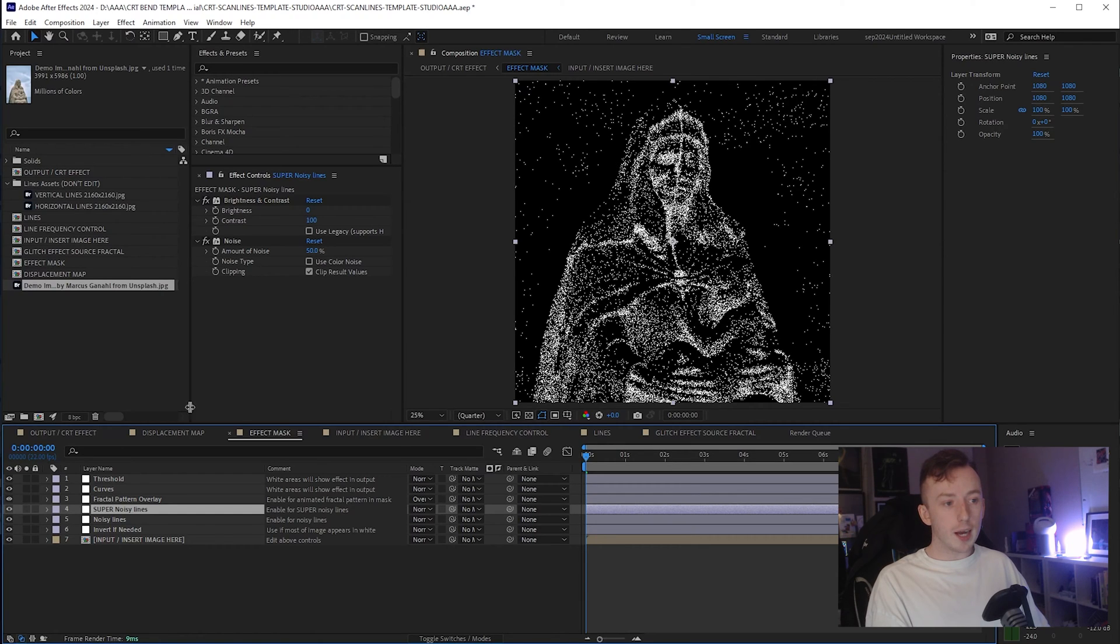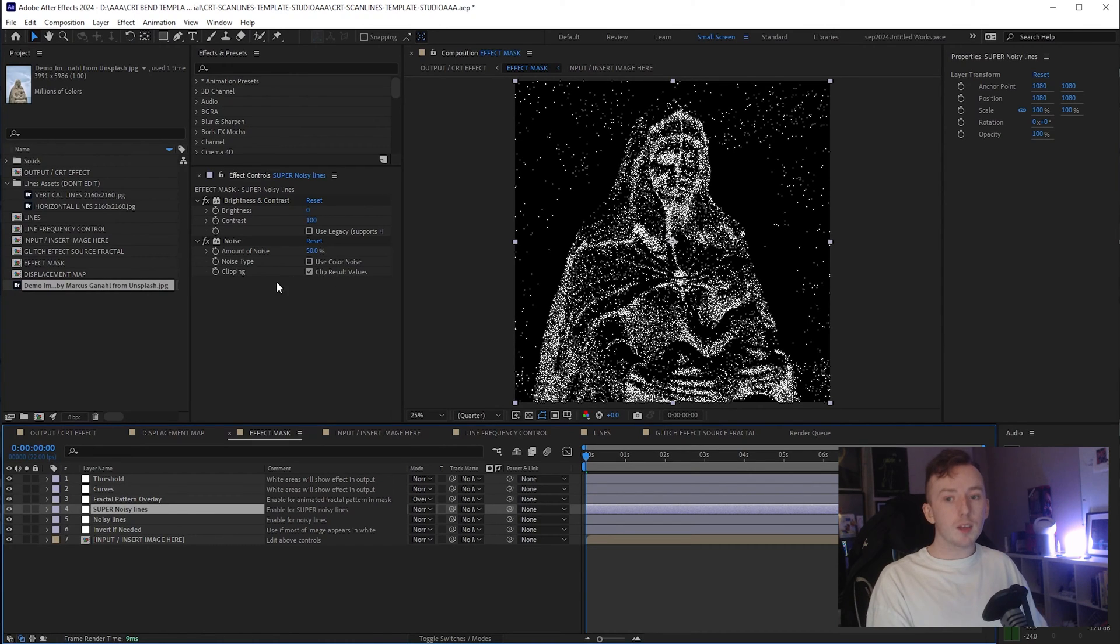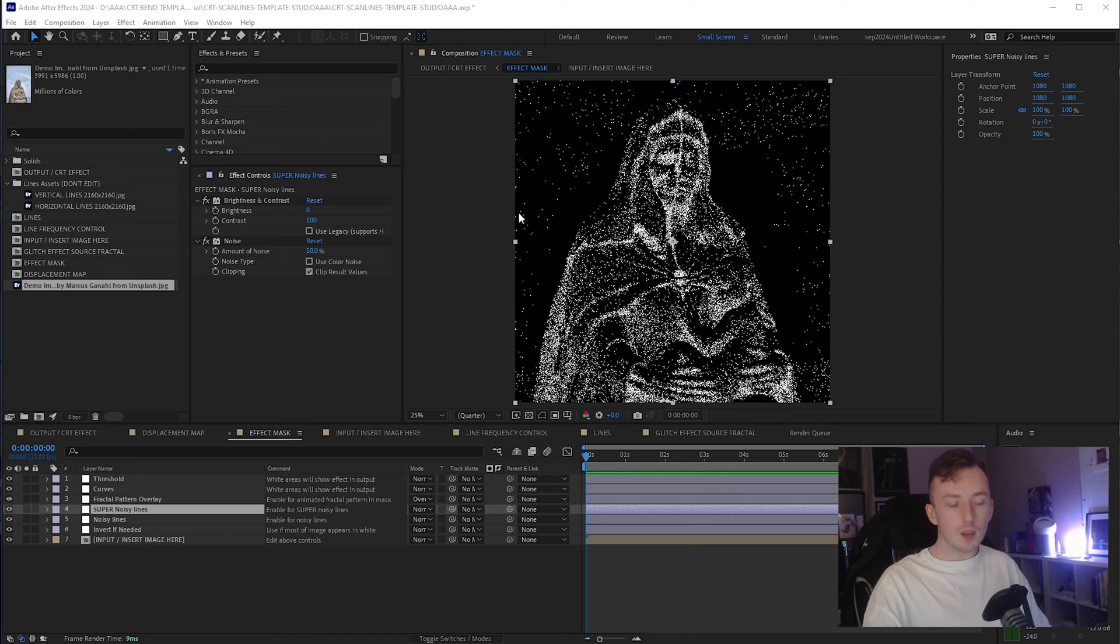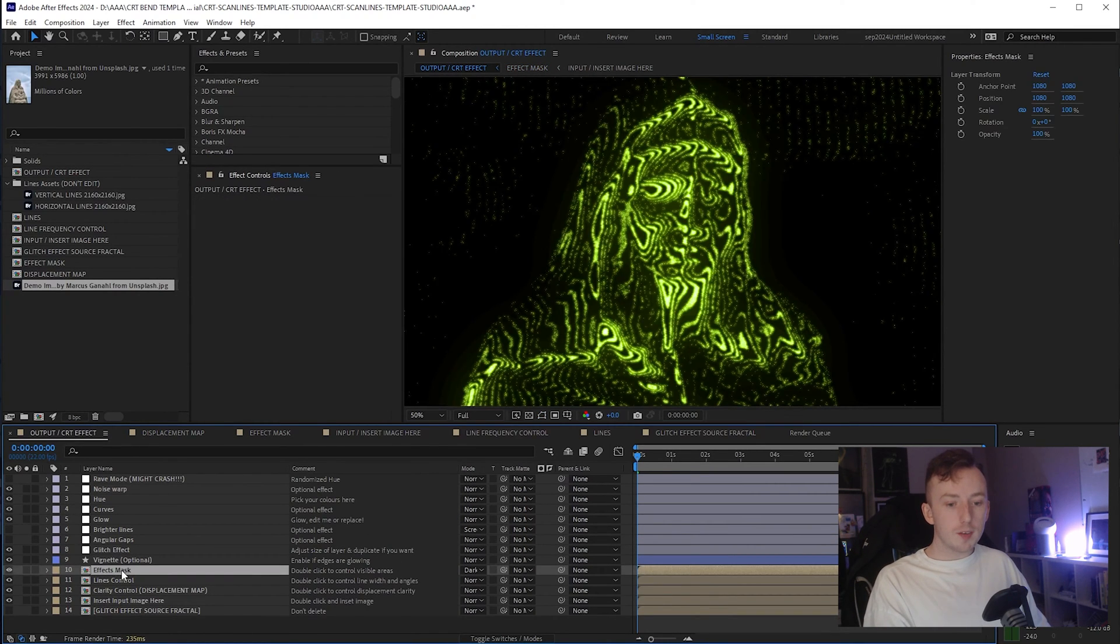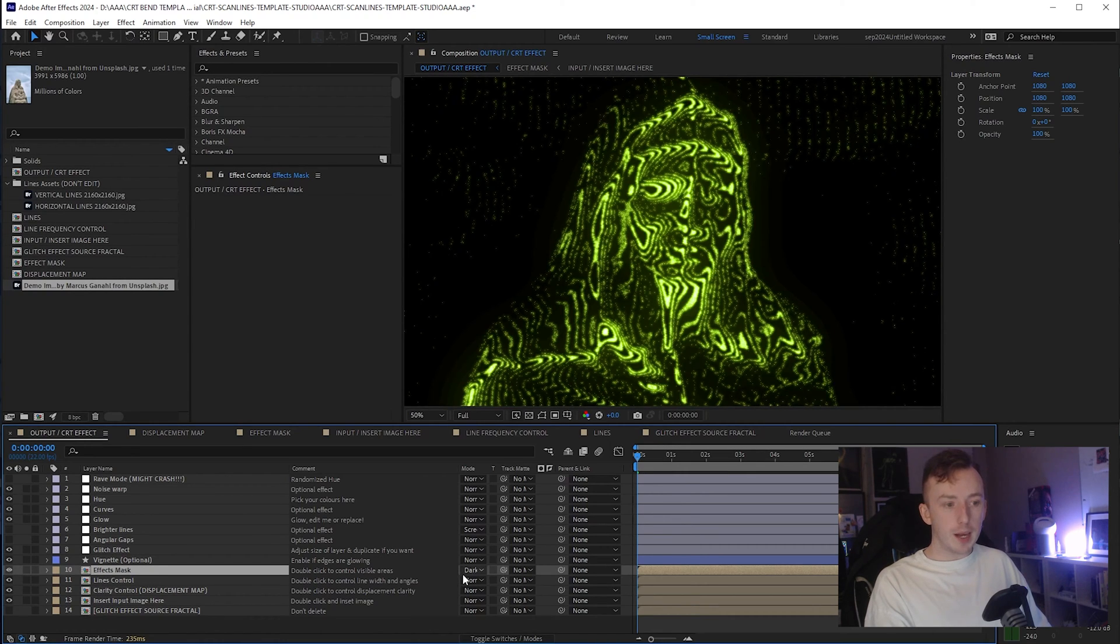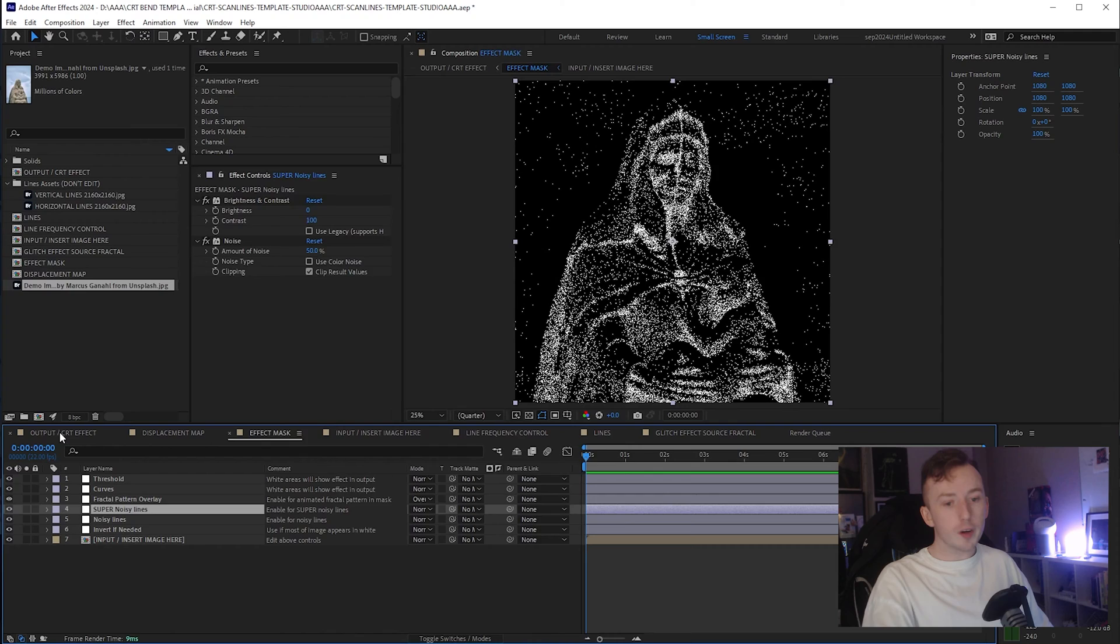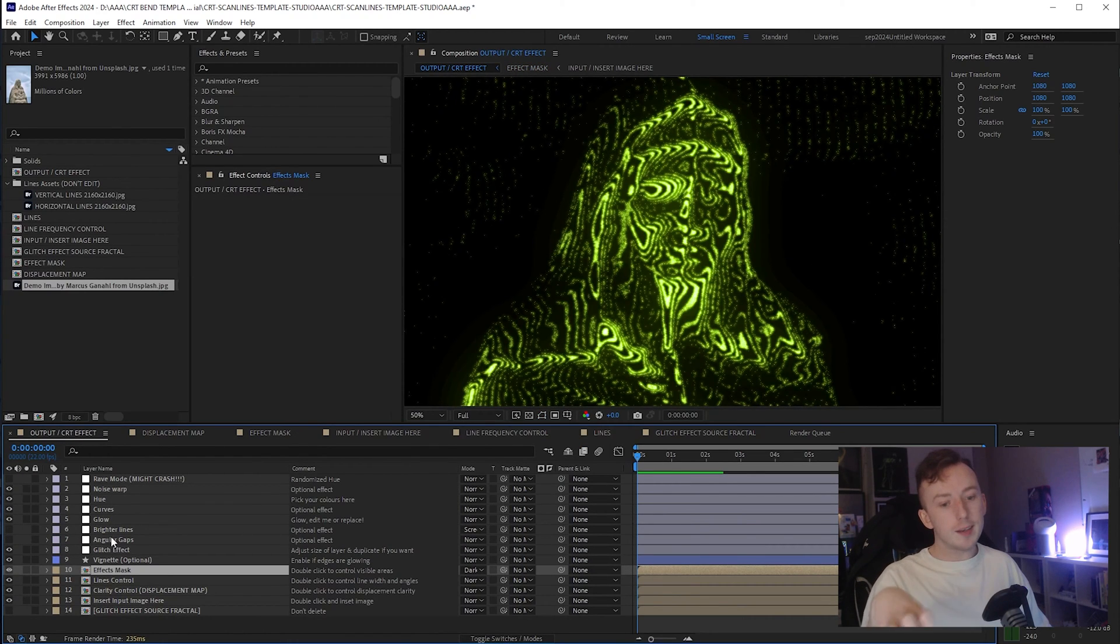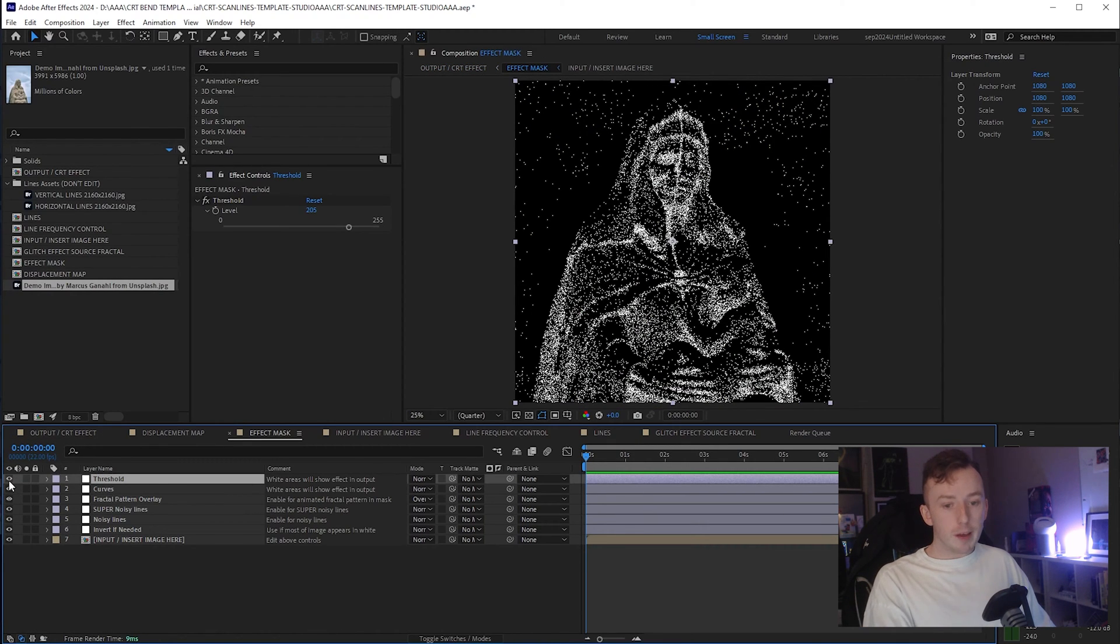So again, whenever you're working with these effects, just bear in mind that areas that you end up leaving white will appear in the end result. So if we go now into the output comp, you'll see the effects mask here. It's the fifth one up. And this is just set to darken blend mode. So basically, anything that's white in the effects mask comp is not considered in the output because we're only taking the pixels that are darker than what is below the effects mask. So whatever you do in the effects mask comp, just don't turn the threshold off because that'll disrupt that.